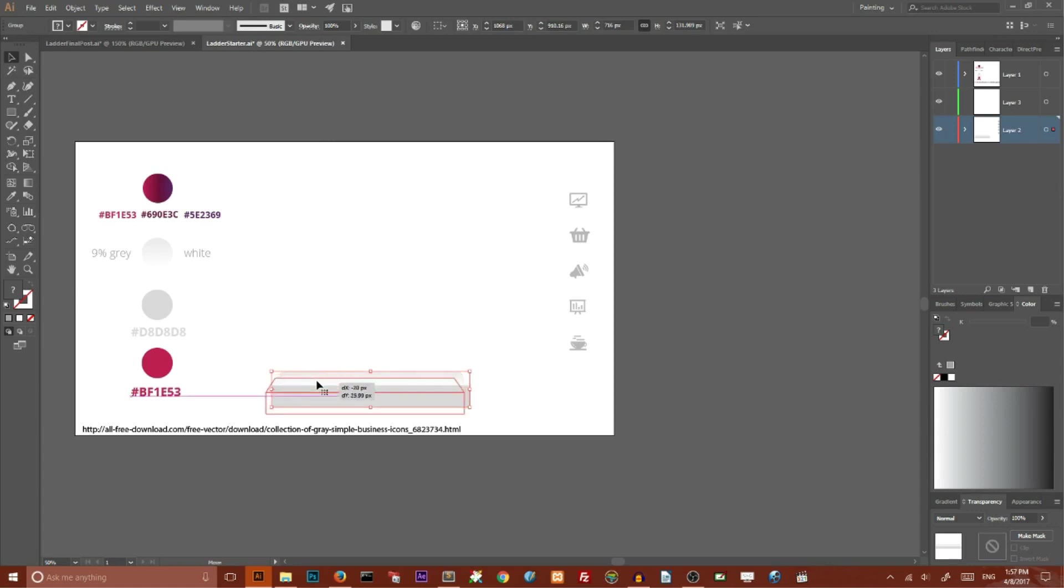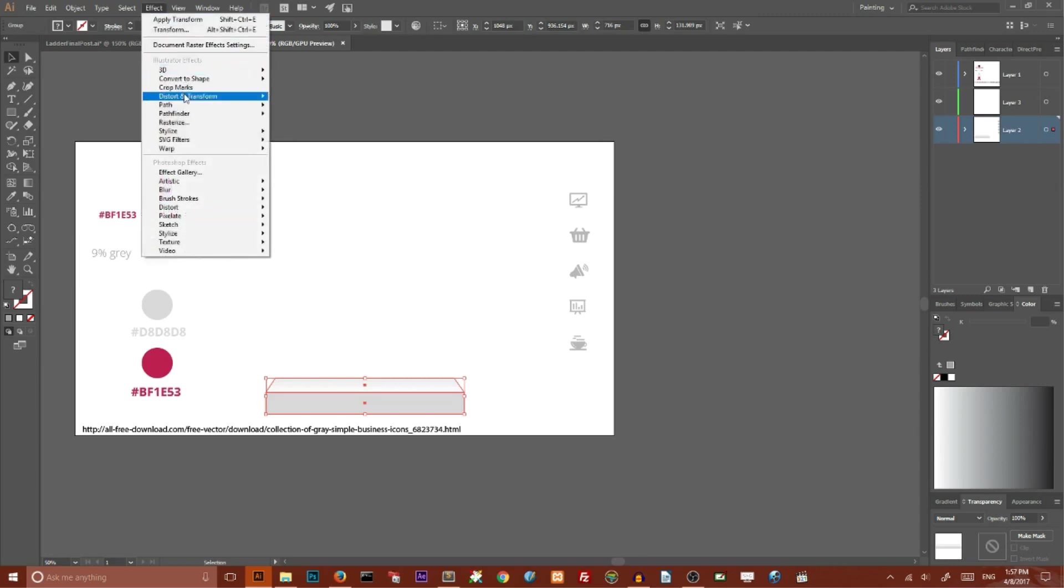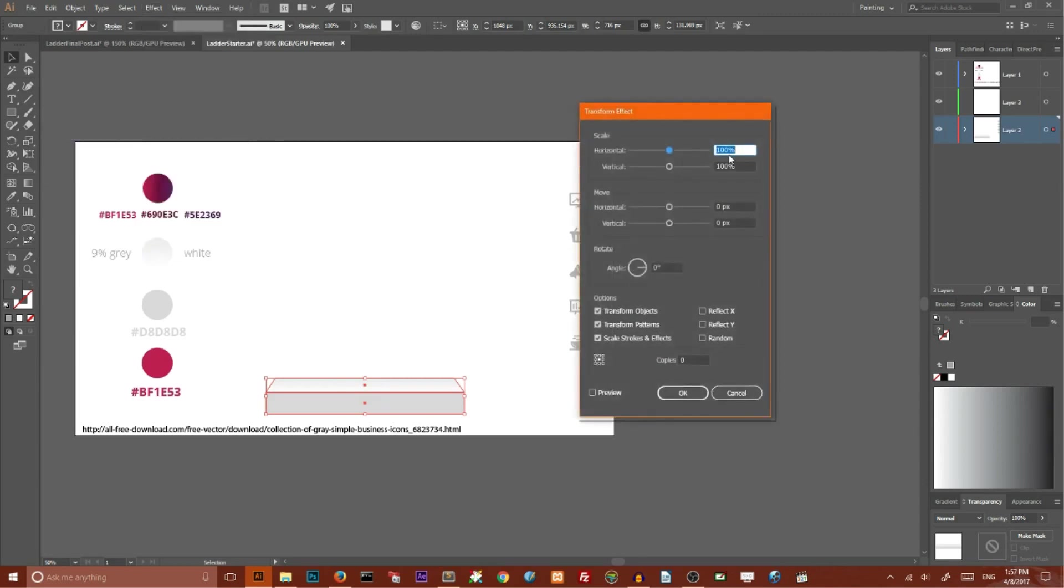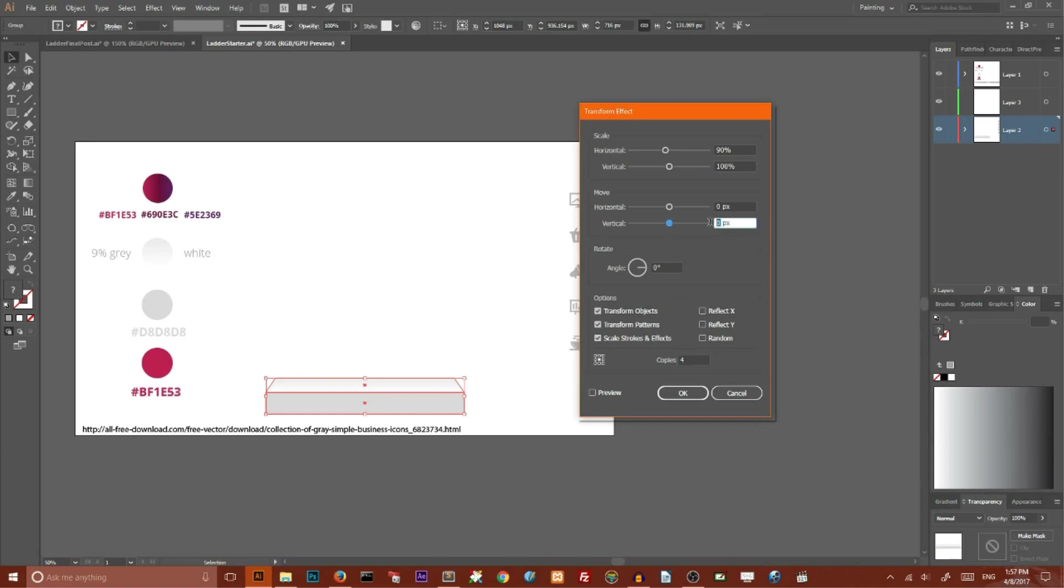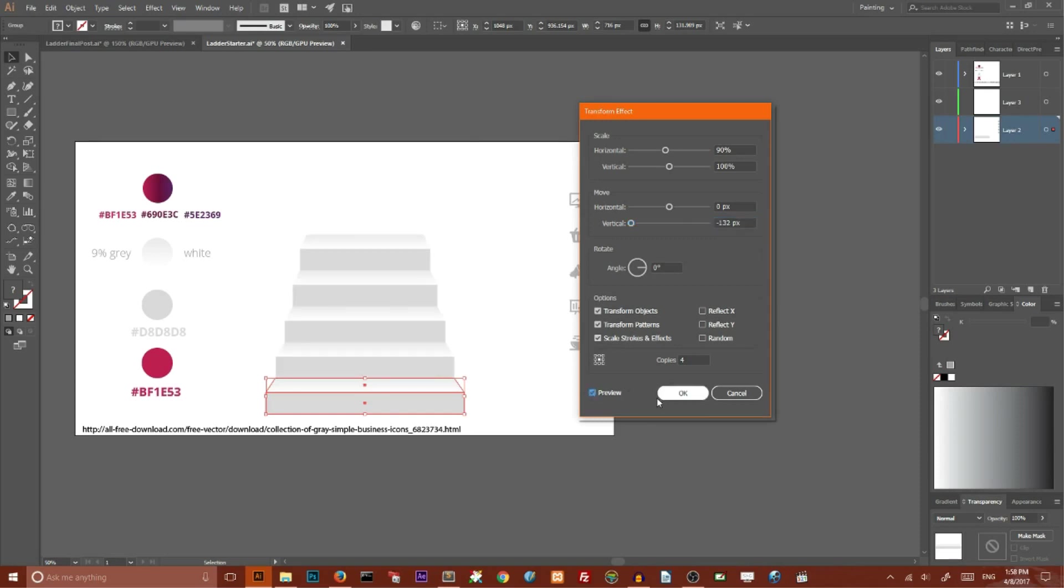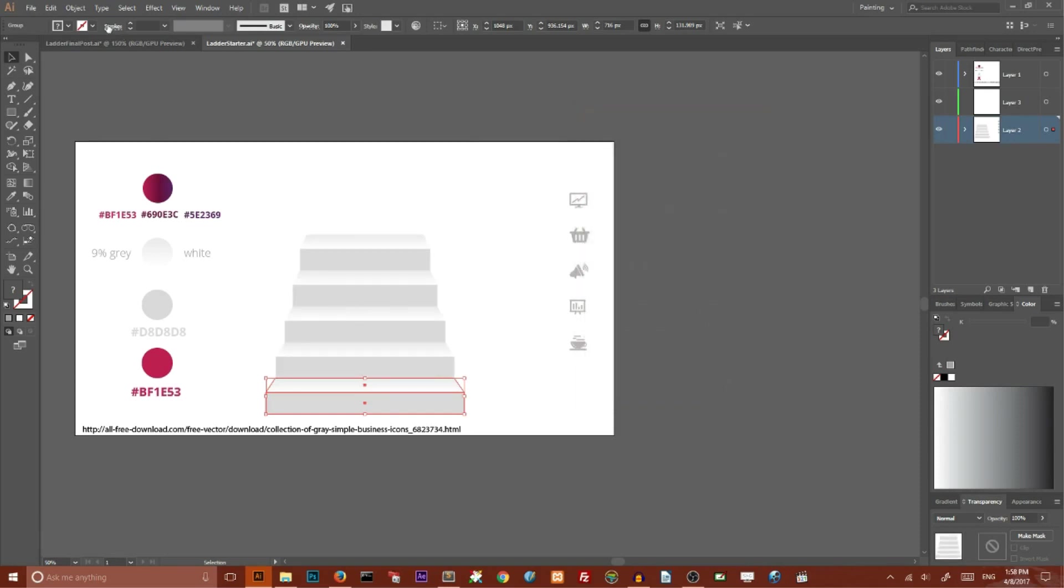Now we need to create a few duplicates of this stair. Go to Effect, Distort and Transform, Transform. Set horizontal scale to 90%, number of copies to 4, and vertical move to minus 132 pixels - that's the combined height of the two rectangles. Check preview, click OK, then go to Object and Expand Appearance.